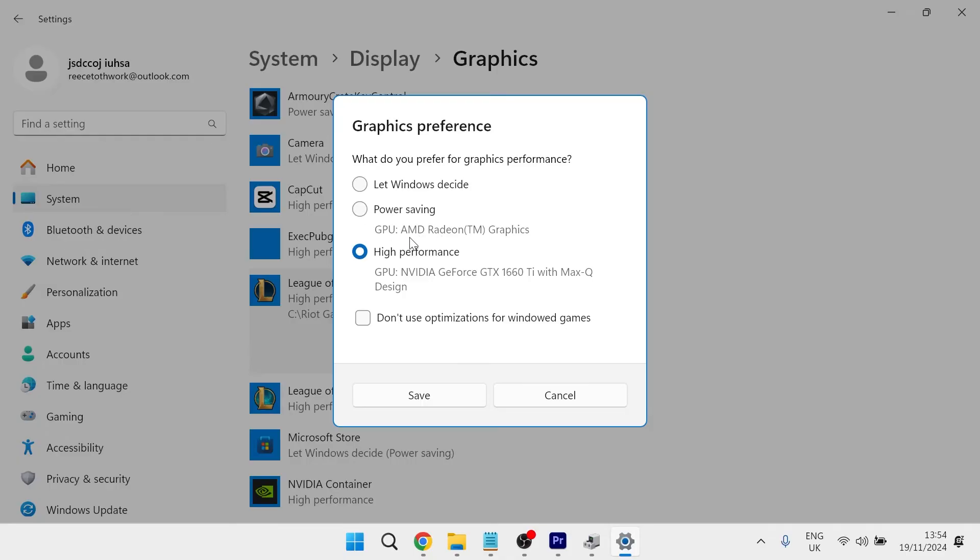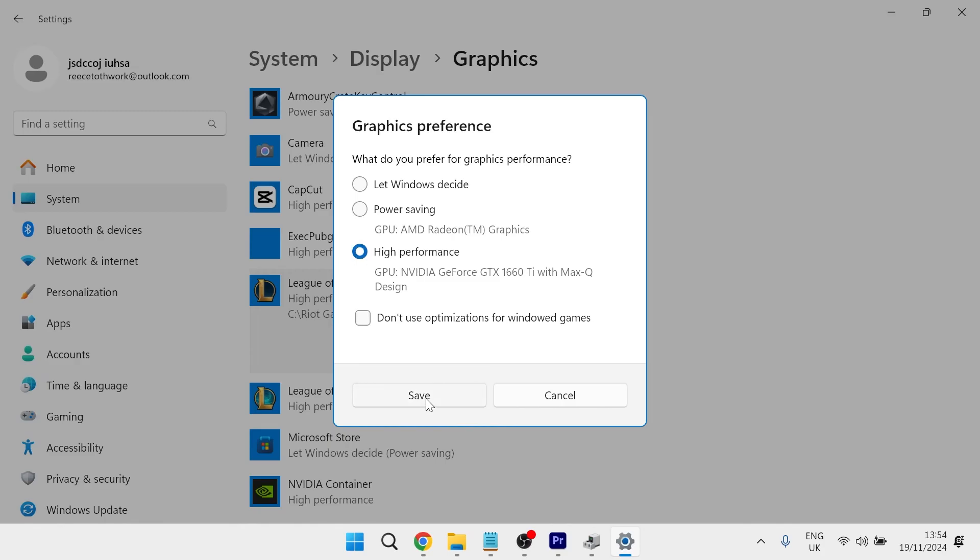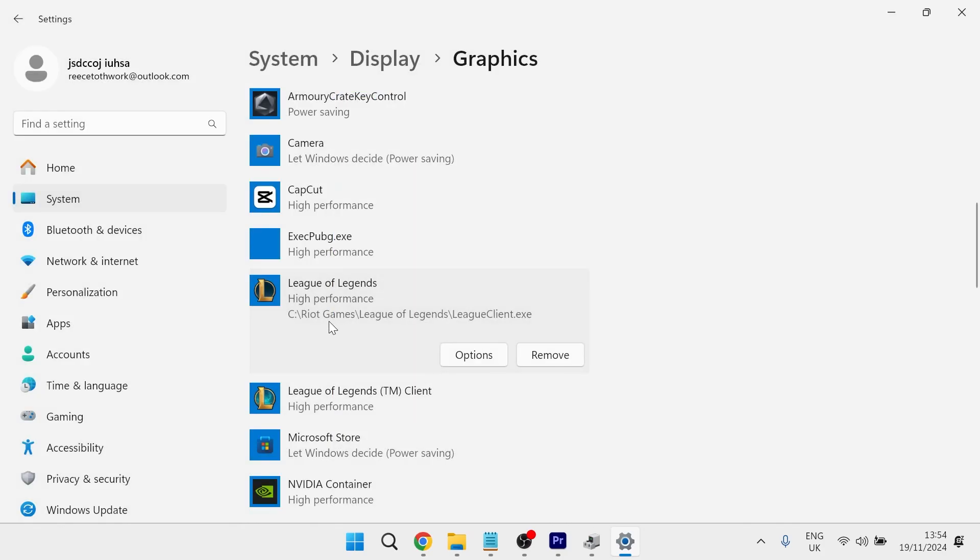If it's on power saving mode it's going to use my AMD graphics card, but if I want to use my Nvidia graphics card, my dedicated one, simply select the option for the graphics card that you want to use. In my case it's high performance, then press save to save all of these changes. Now if I launch up League of Legends, that's going to be using my dedicated GPU.